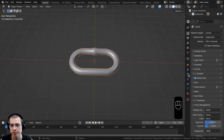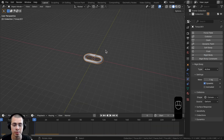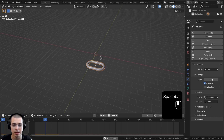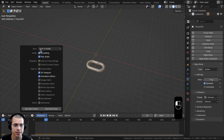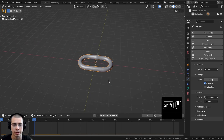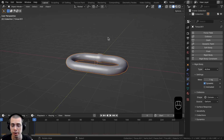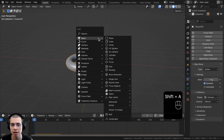Now we want to add rigid body physics to this object. Go to the physics properties panel and click on Rigid Body. When you press spacebar to play the animation the chain falls. Importantly, go to Playback and make sure Sync is set to 'Play Every Frame' — this is especially important for the rigid body simulation.